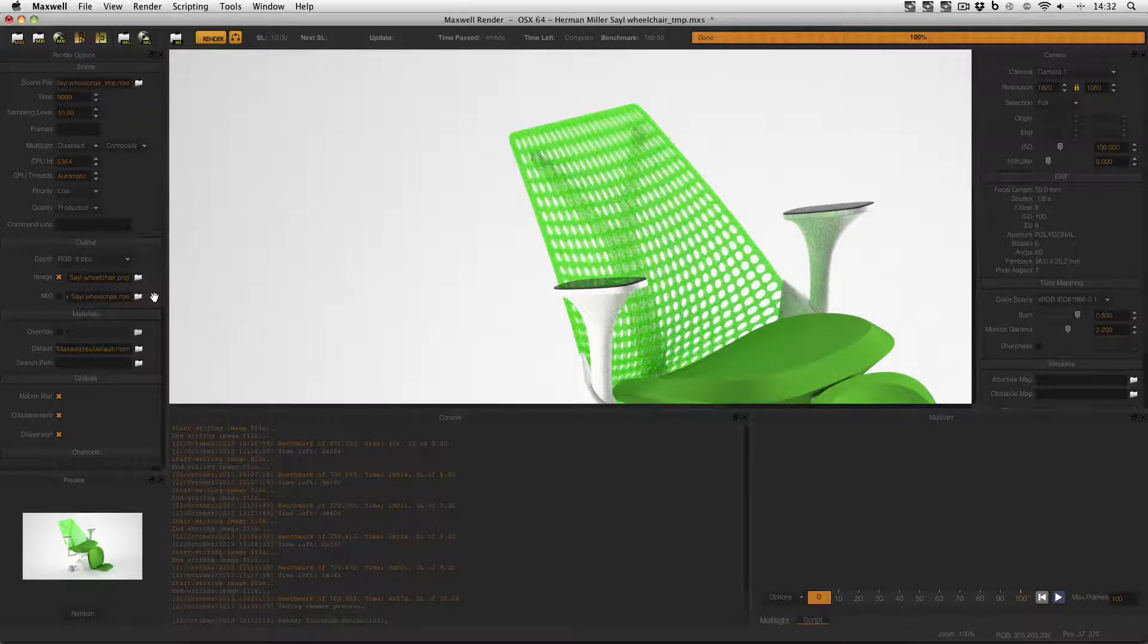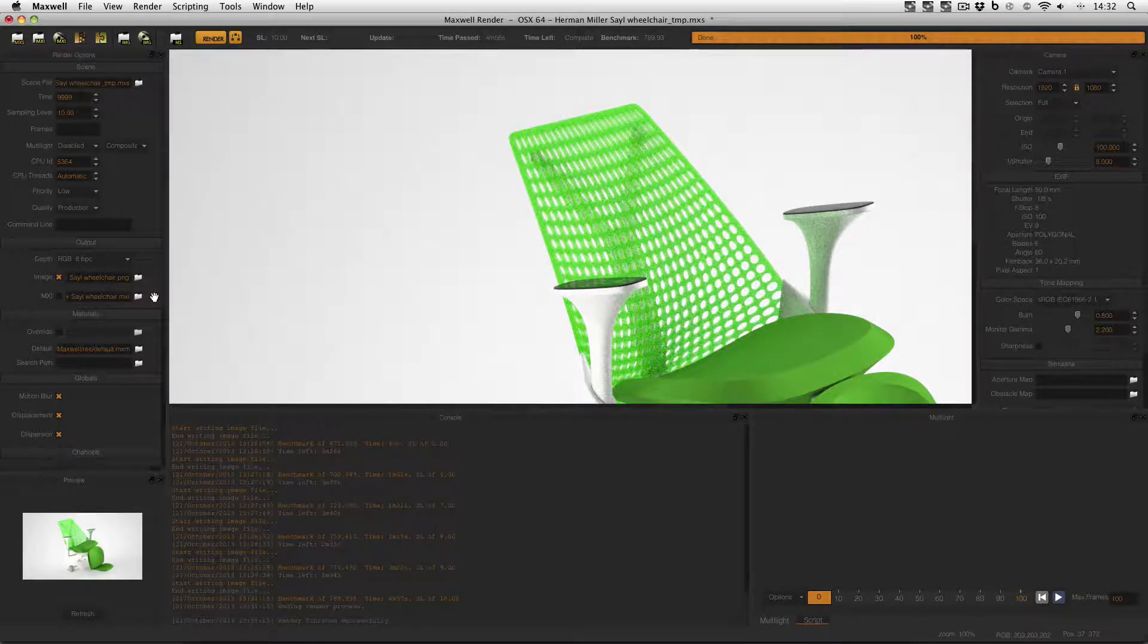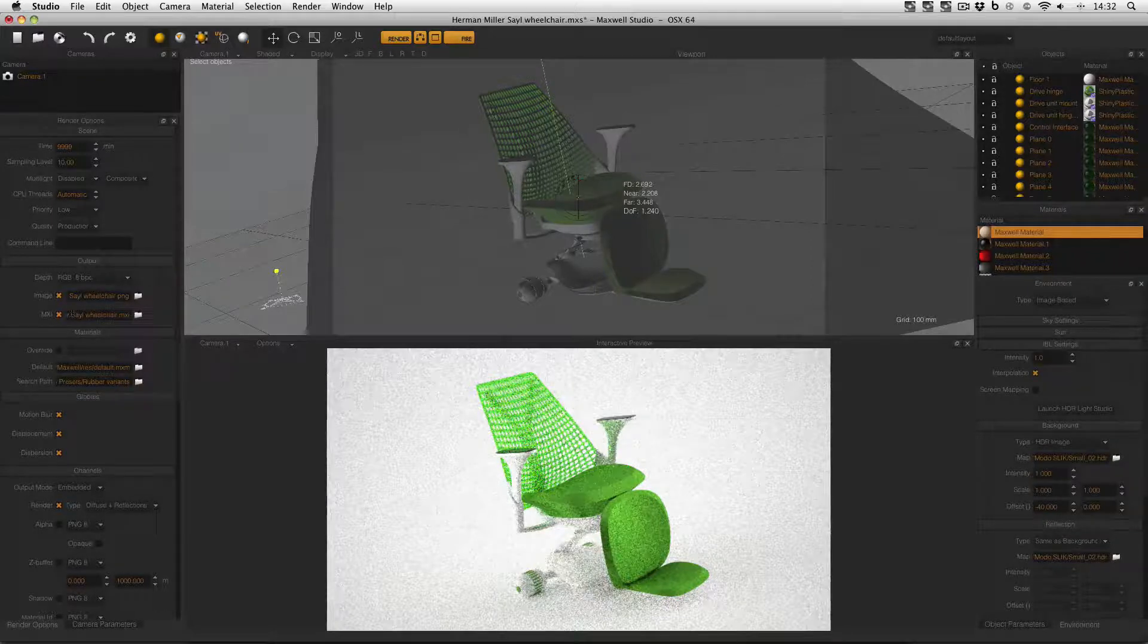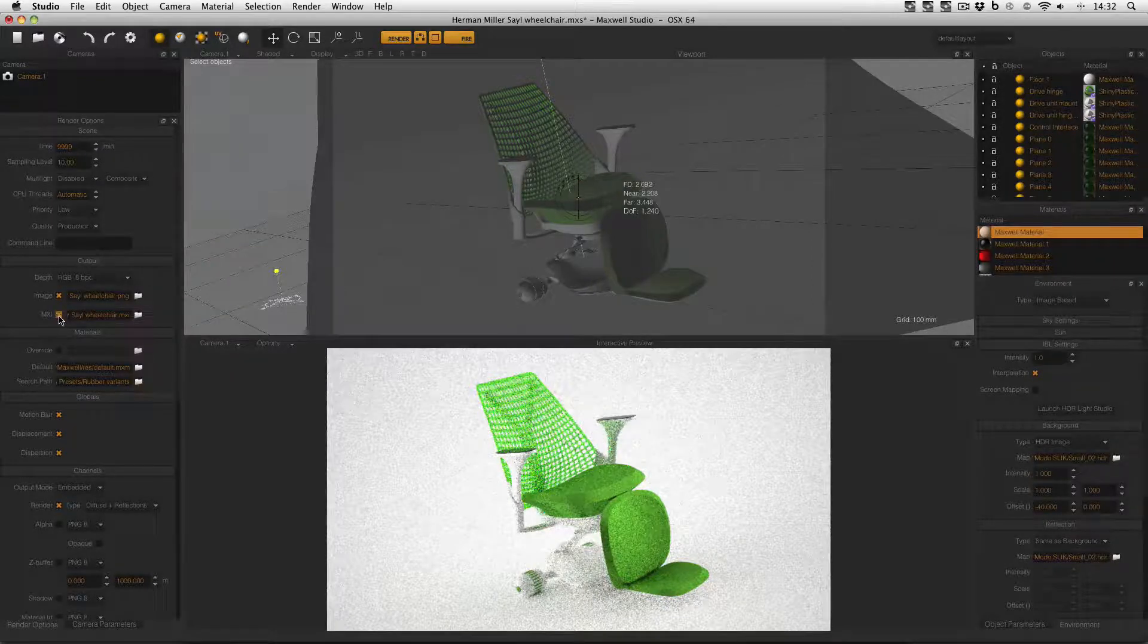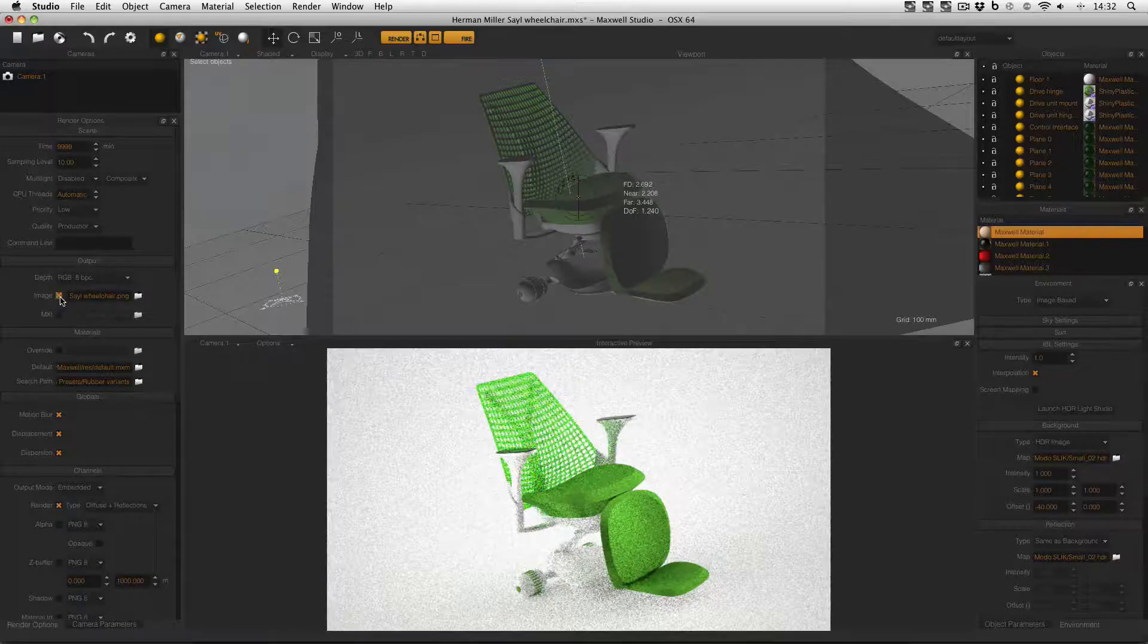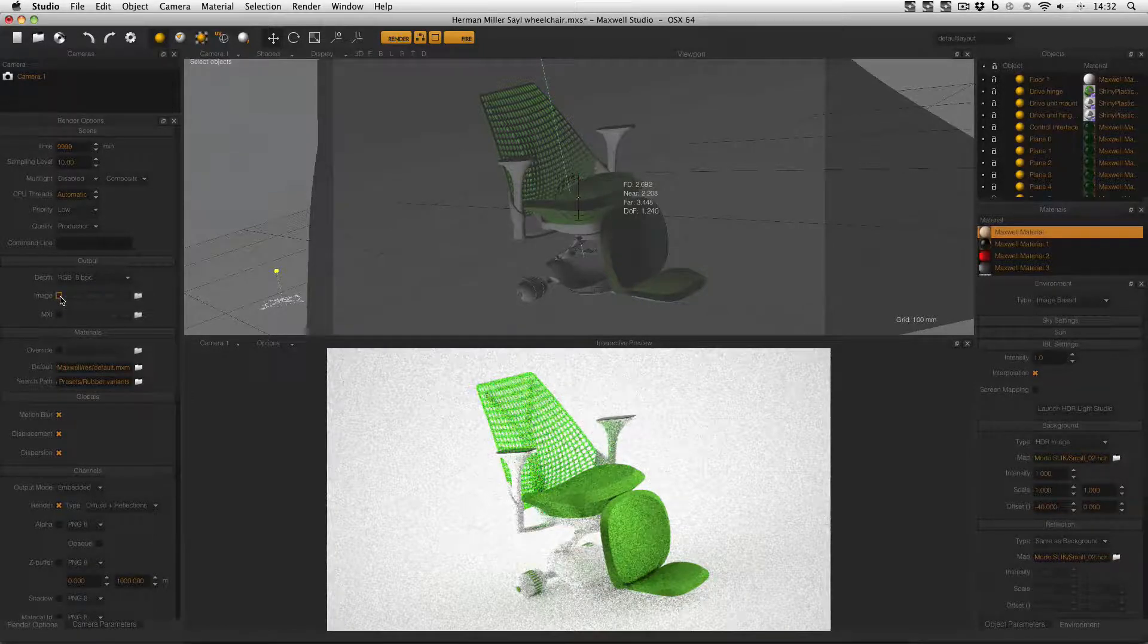But of course let's have a look at how to actually set this up in the first place in Maxwell Studio. Here I am in Maxwell Studio and if I don't want to save an MXI all I have to do is deactivate this checkbox. And if I don't want to save an image all I have to do is deactivate this checkbox.